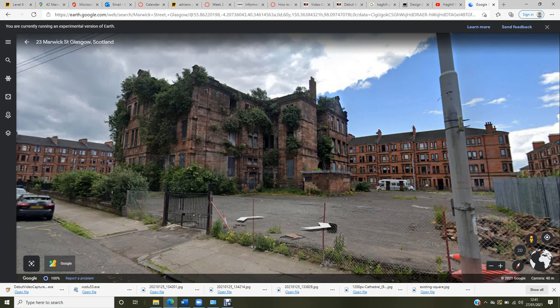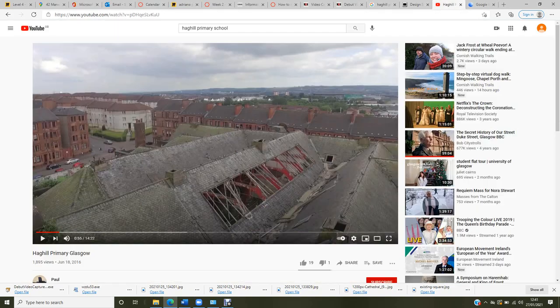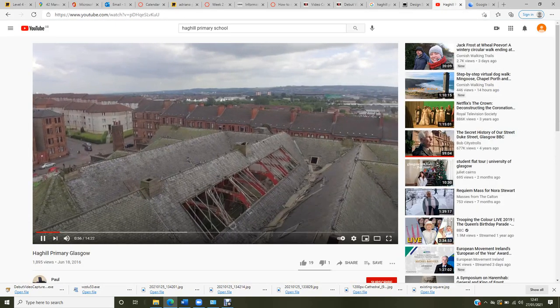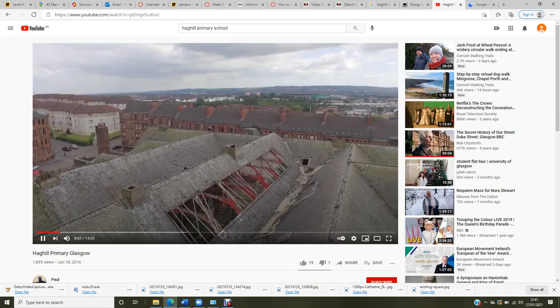It was built in 1904 by architect Miller as part of the Scottish Education Report program after 1872. I prepared a video of the view from the drone so we can see the present condition of the building.